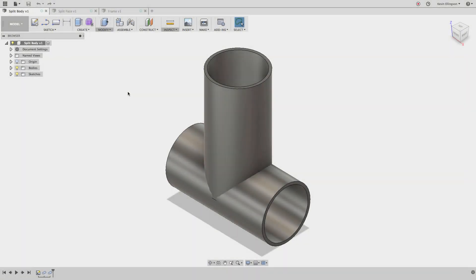Hey YouTube, Kevin from mechanicaladvantage.com. Let's switch gears a little bit in this video and look at Fusion from a fabrication perspective.